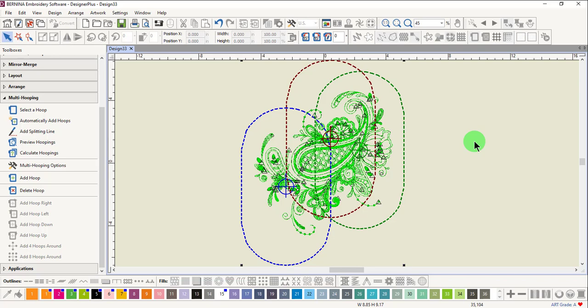In this case, you may want to try rotating and moving hoops to see if you can get fewer hoopings.